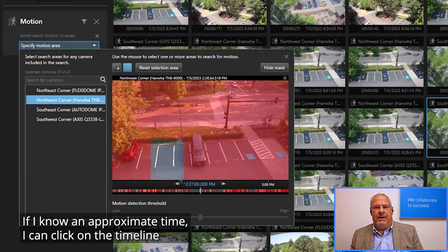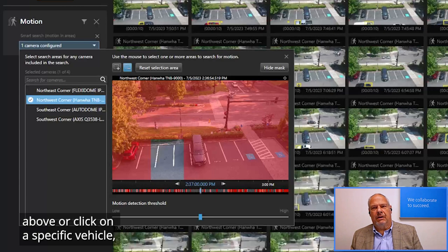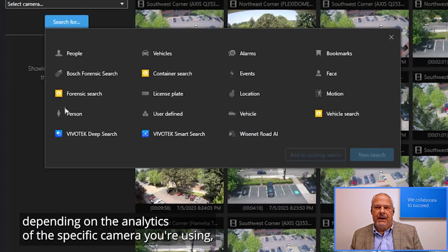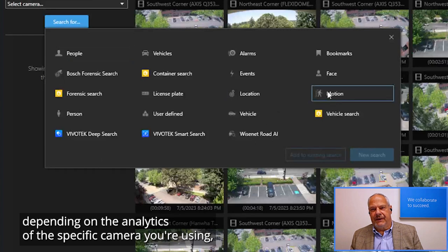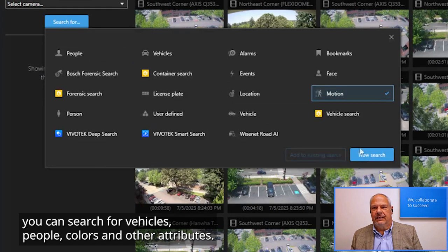If I know an approximate time, I can click on the timeline above or click on a specific vehicle. Depending on the analytics of the specific camera you're using, you can search for vehicles, people, colors, and other attributes.